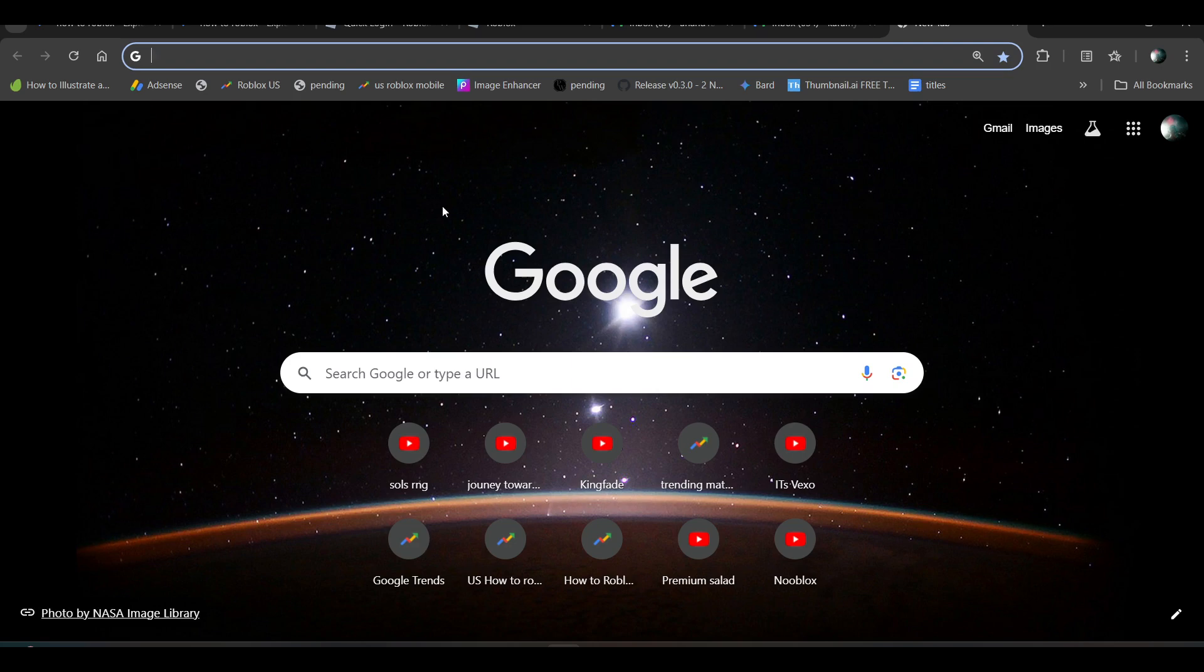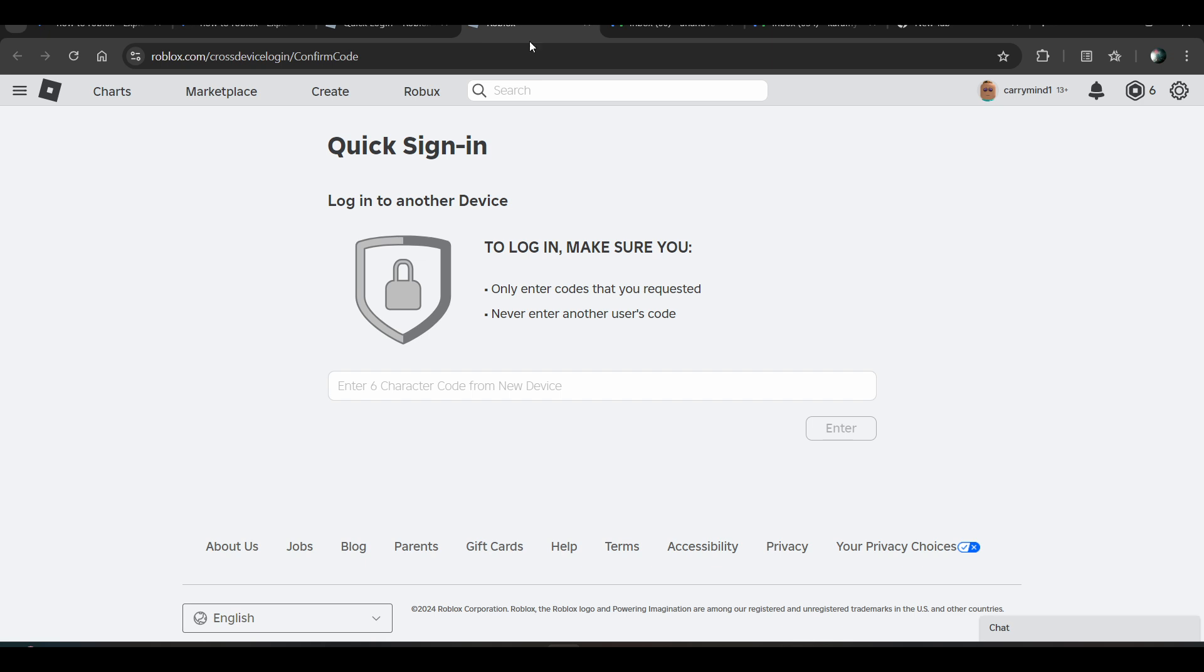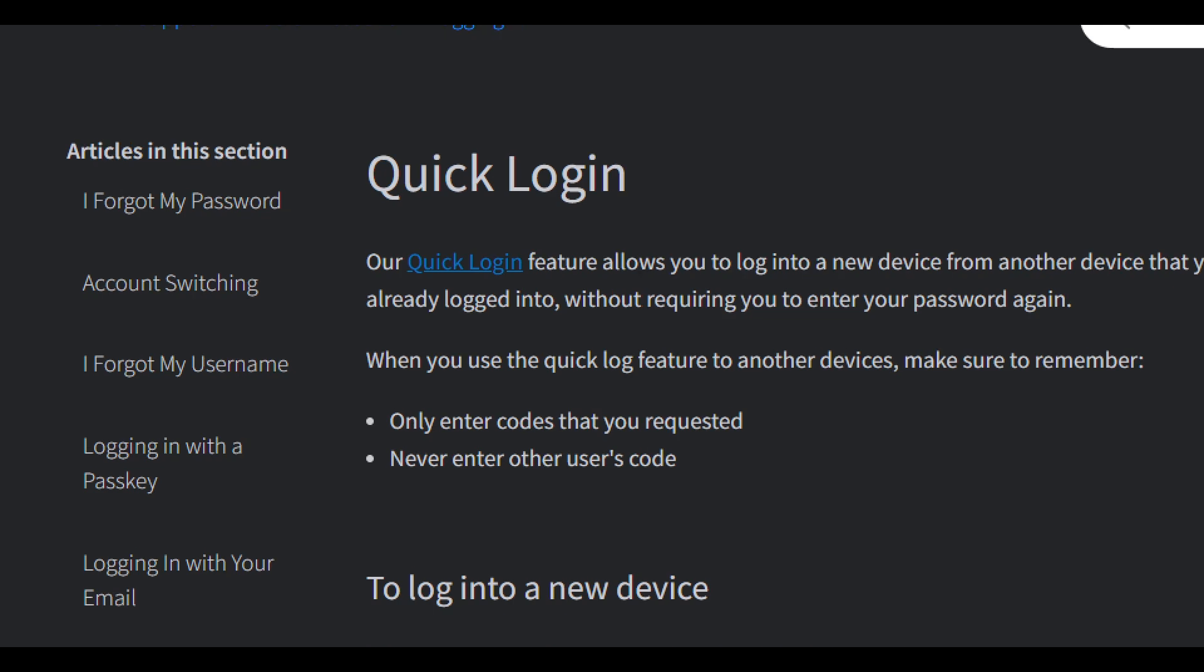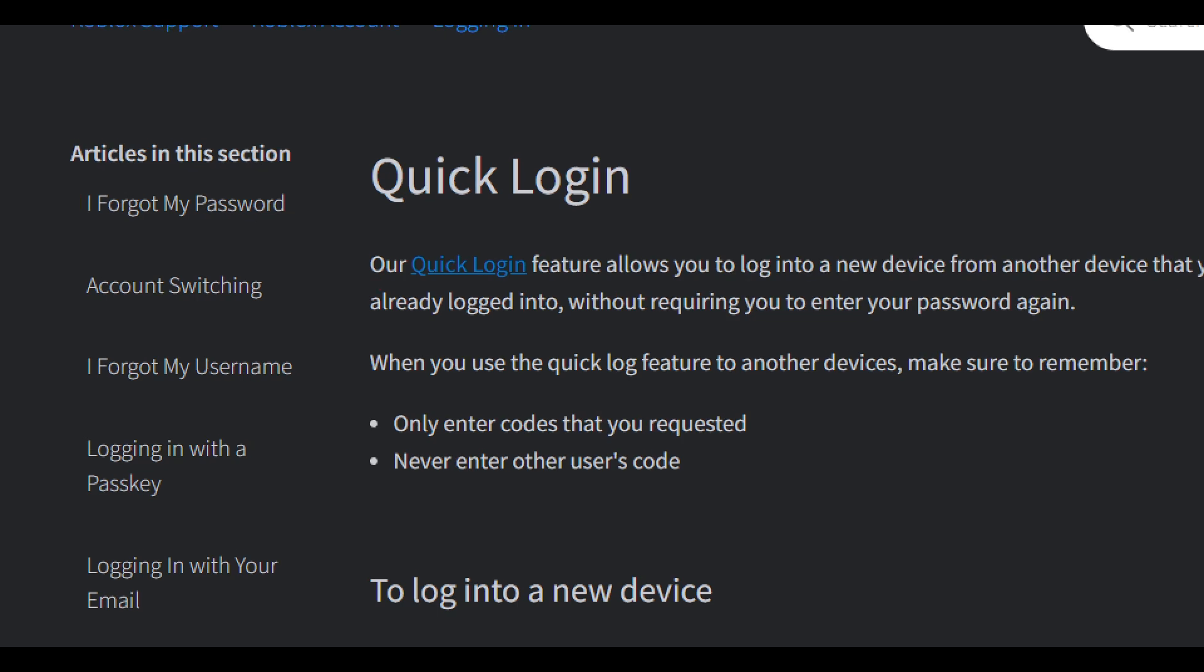Hi everyone, in this video I'll be telling you how to use Quick Login in Roblox. So here's the official page for Quick Login, and here are the details.